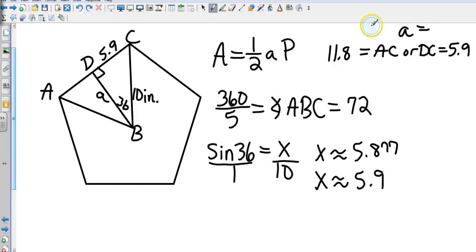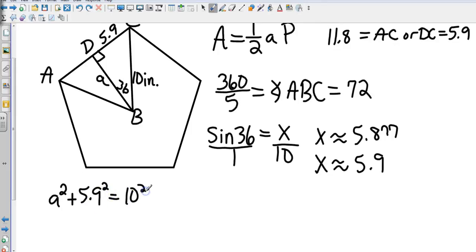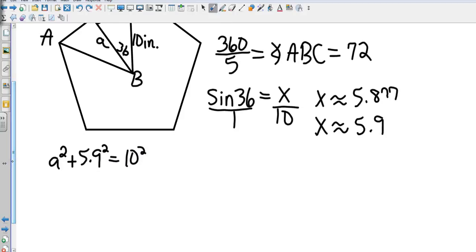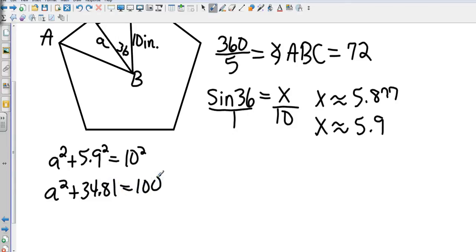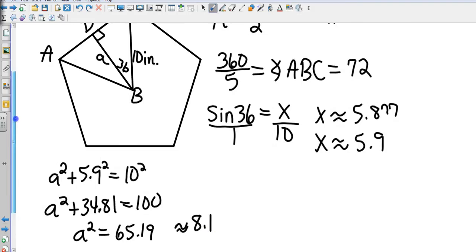Now I can find the apothem using a² + b² = c². So: apothem² + 5.9² = 10², which gives apothem² + 34.81 = 100. Subtracting: apothem² = 65.19. Taking the square root gives approximately 8.1 — so the apothem is 8.1.